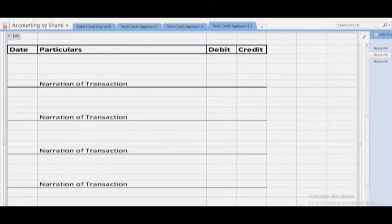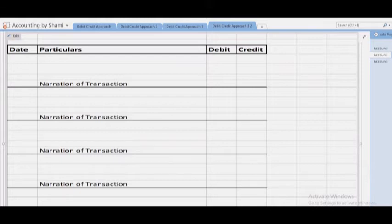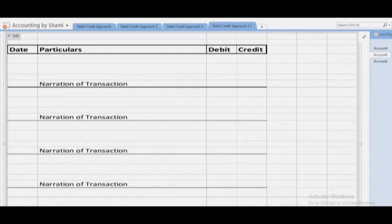After recording the transaction, you write a short description — that is called the narration. The purpose of narration is that any other person, such as your manager, boss, or director, can understand what transaction has been made. A second or third person will understand from the narration what the objective of the transaction is, what is debit, what is credit, and whether it is correct or there is some mistake.